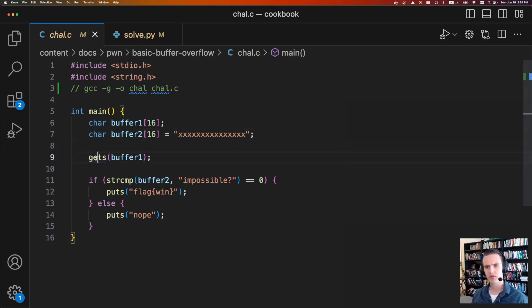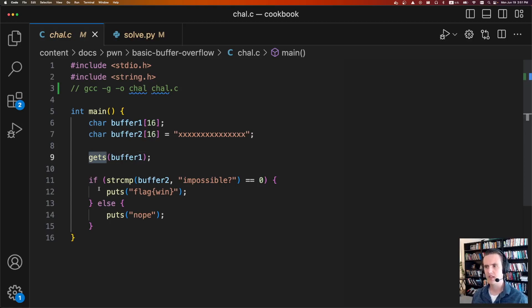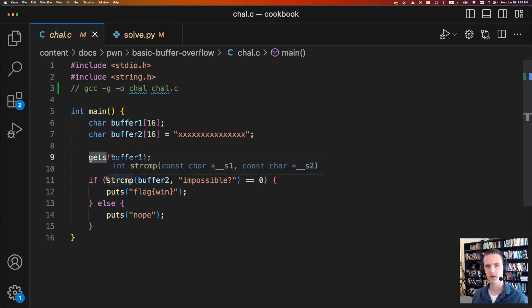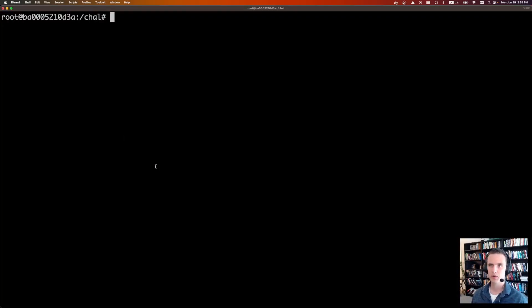There's a number of functions that allow you to do buffer overflows. In this case, we're going to be using the gets function, but you can also use scanf and memcopy, and there's a whole list of them that are insecure. To see what a solution looks like, let's open up a terminal.